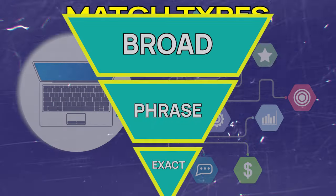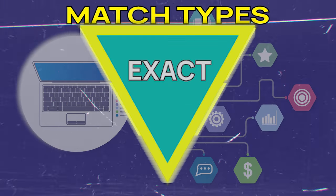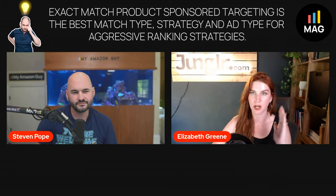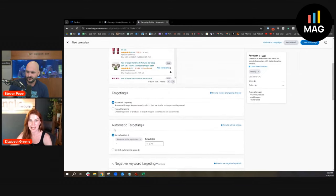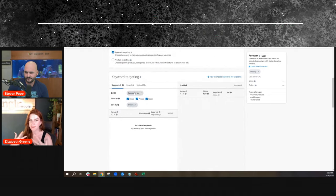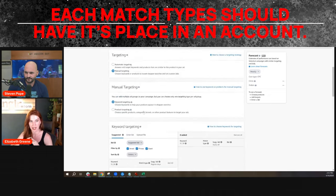There is no sacred cow when it comes to match types—they all have their place. You shouldn't just spend 80% of your budget on exact match. I'll caveat that by saying I concede that exact match sponsored product targeting is the best match type and strategy for aggressive ranking strategies.